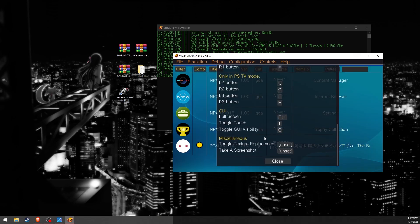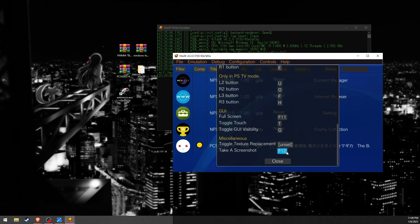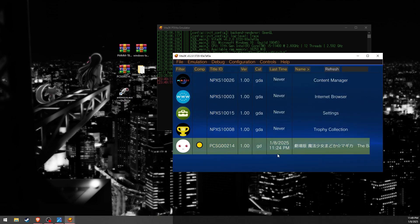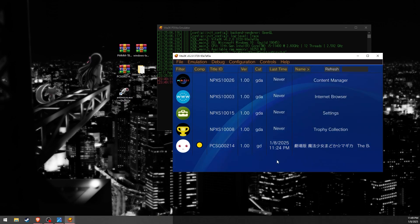At the bottom of keyboard controls you can also bind a button to take screenshots if you want. I'll set mine to F12. Once you take a screenshot, they'll be located in a screenshot folder where your Vita3k.exe is.